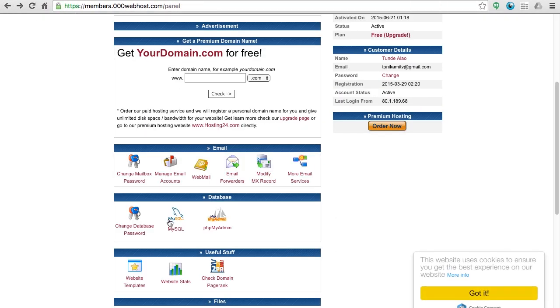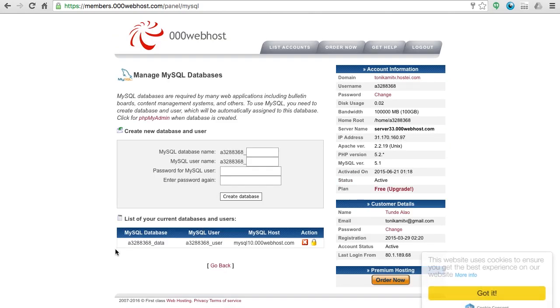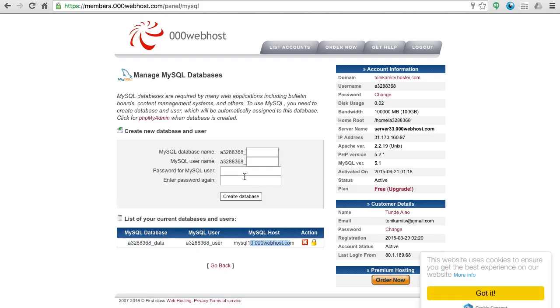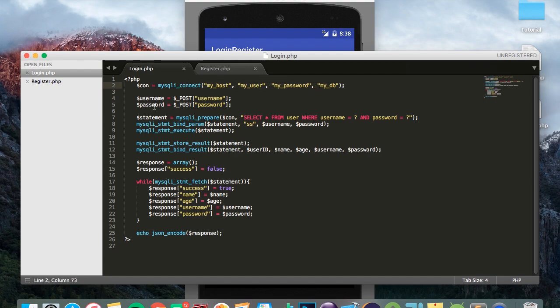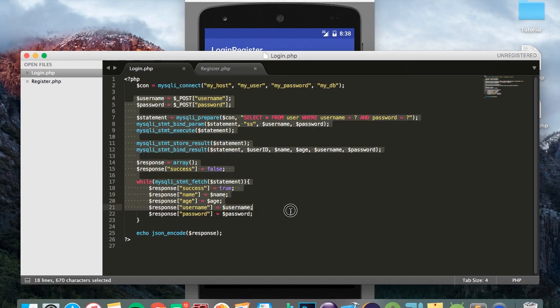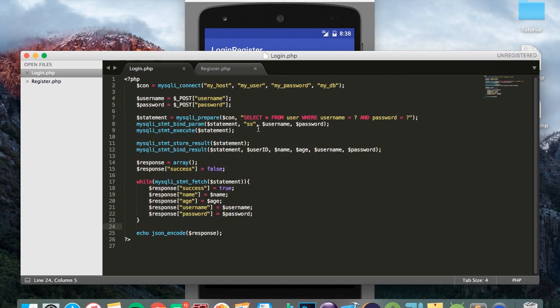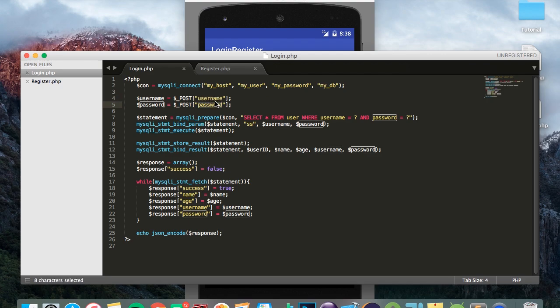You just head over to MySQL and remember this is your database user, host, and the password is the password you chose there. So now you've filled in these details, what's happening in the rest of the file? When the Android app calls this login.php file it's going to give it a username parameter and a password parameter.